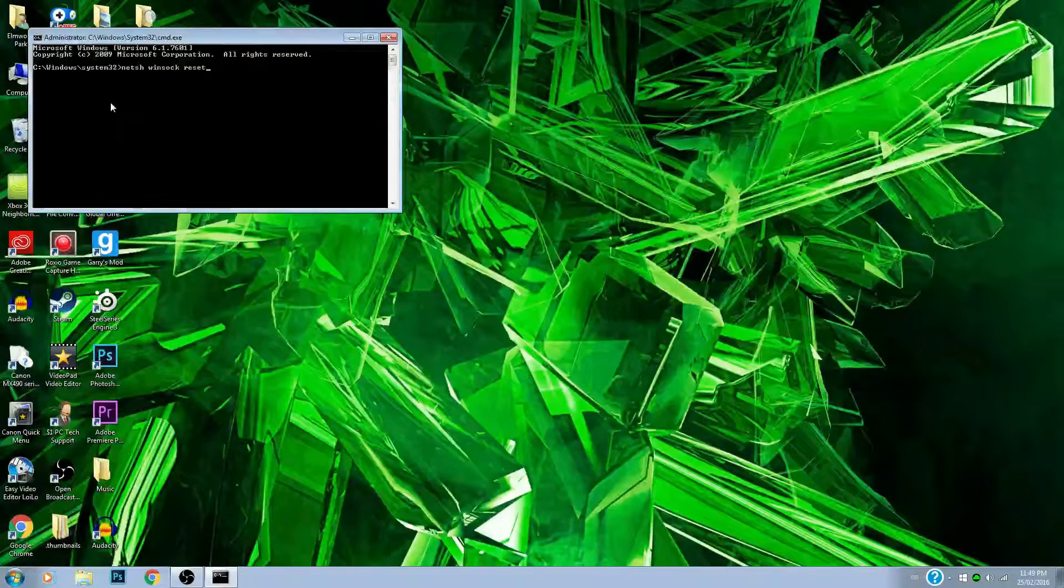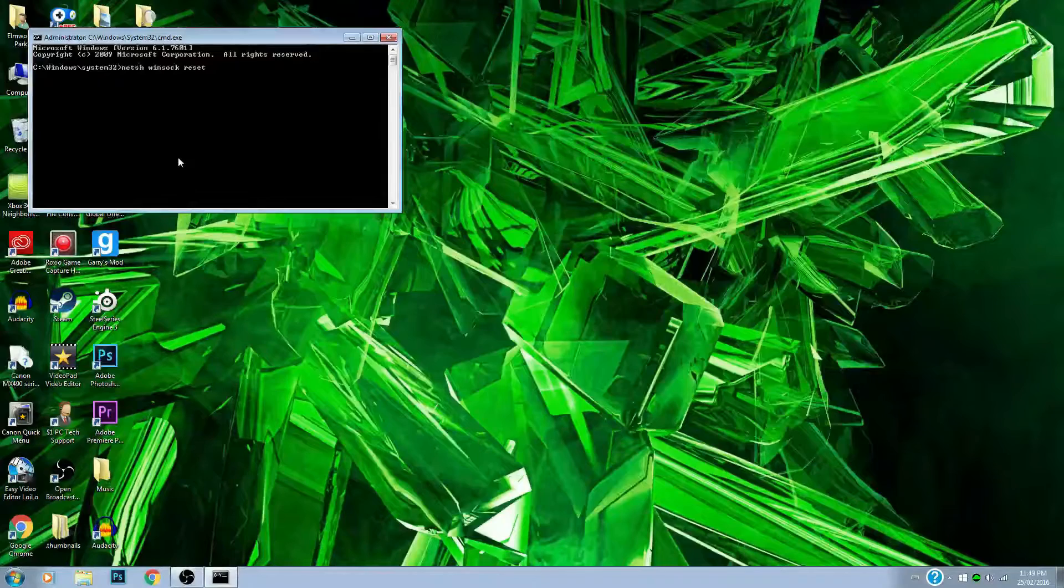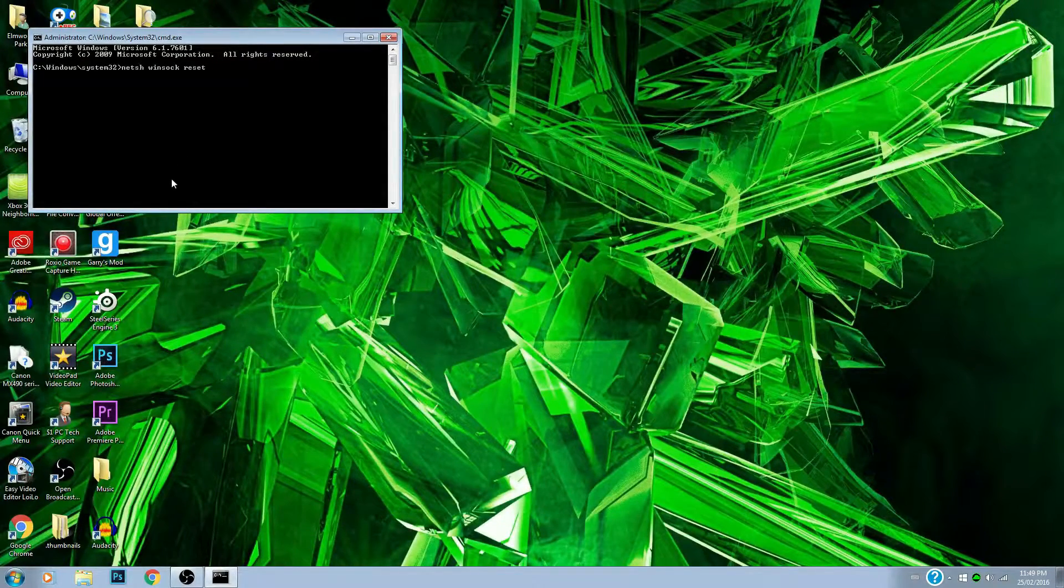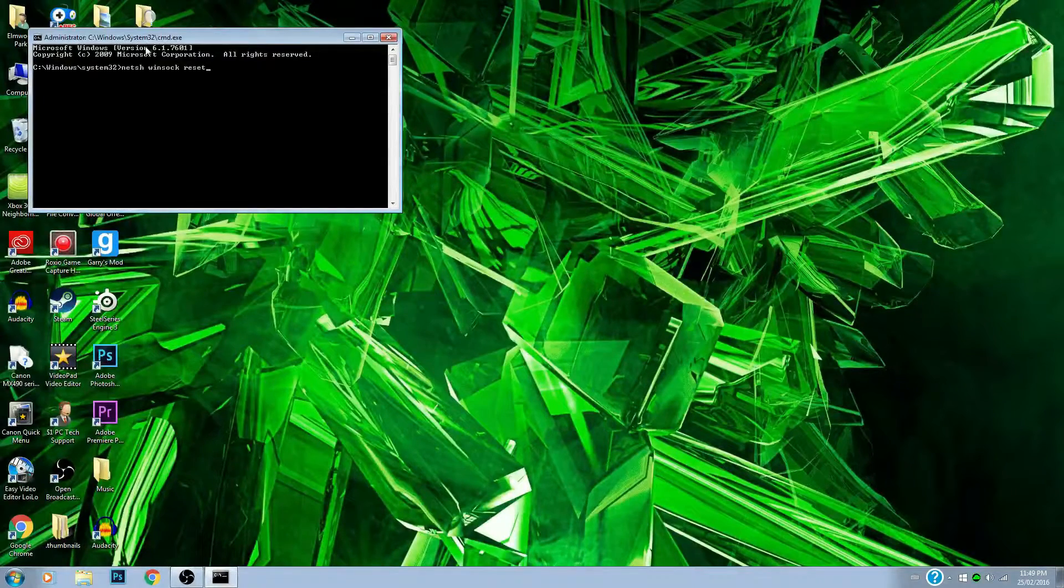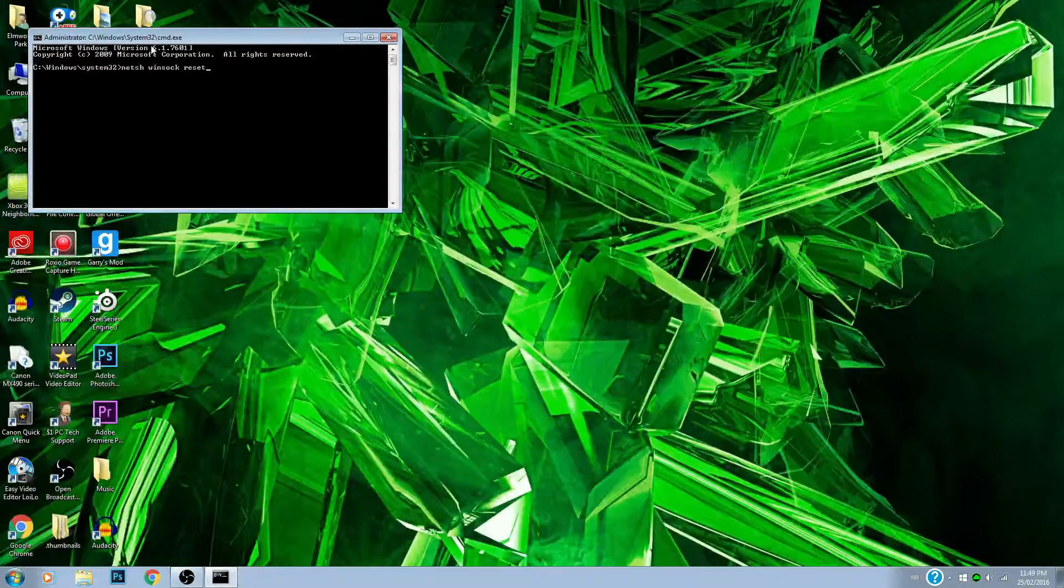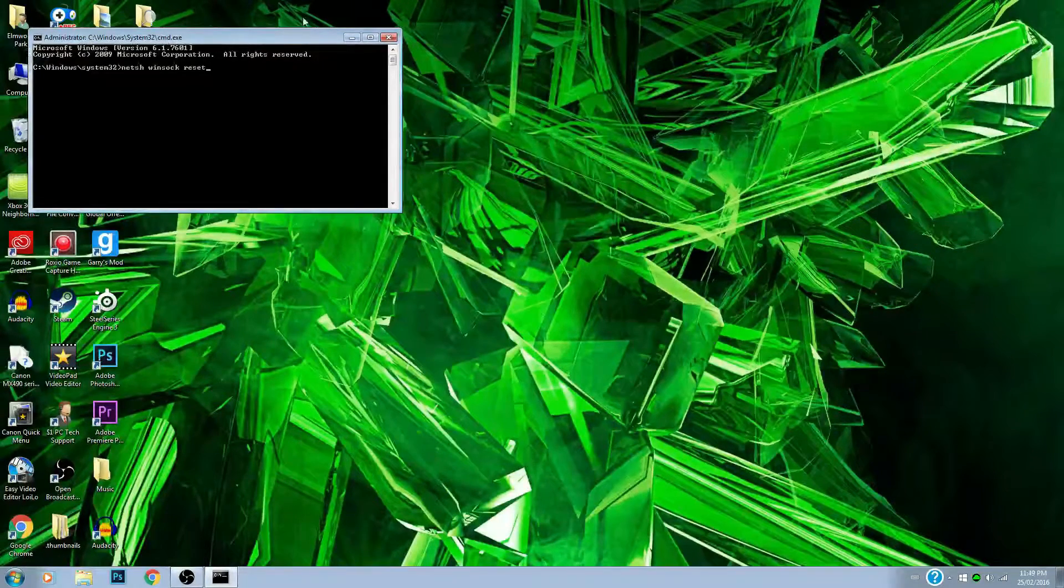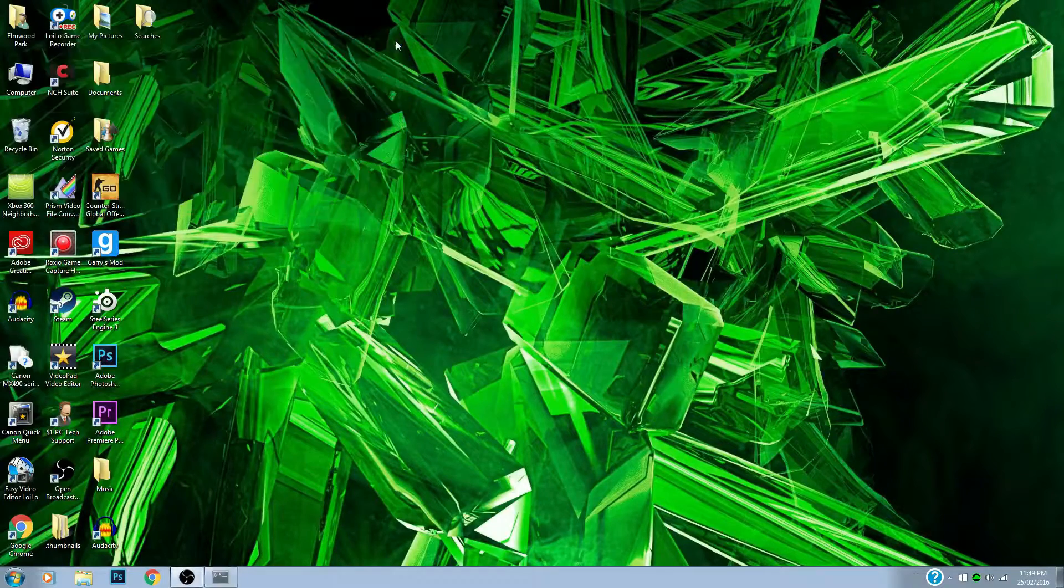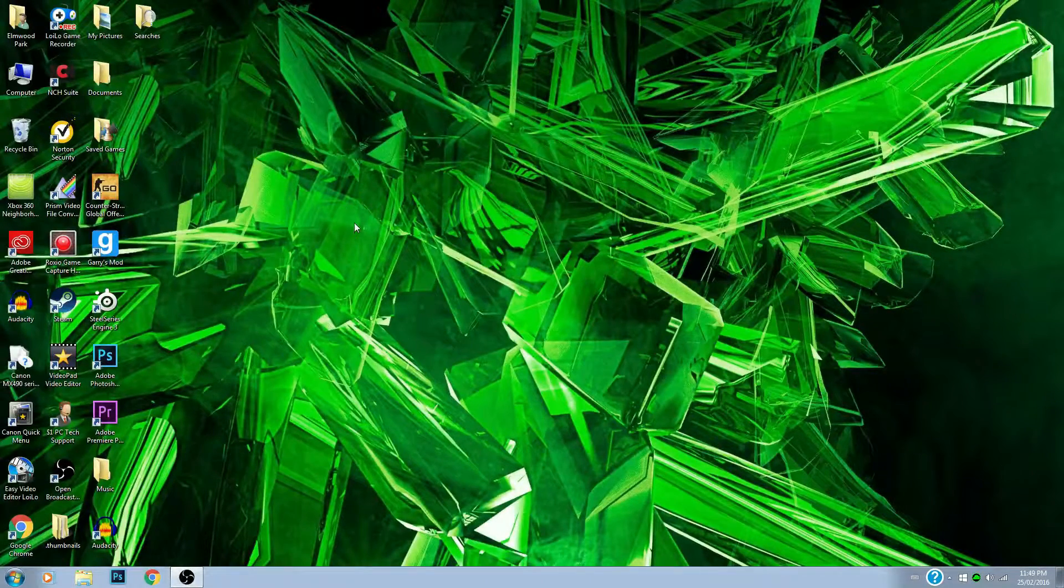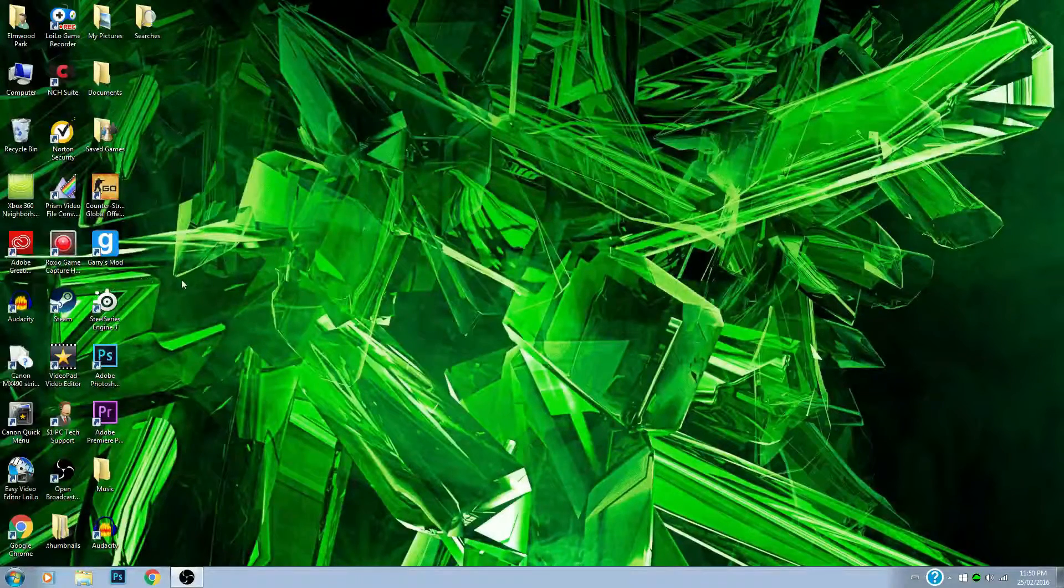Then what you guys want to type in is: netsh winsock reset. Once you guys type that in, you're going to click Enter. It's going to bring up a little thing that says you must restart your system. It's either that or it's going to do it automatically. It says you have to restart your system to fully reset the Winsock.